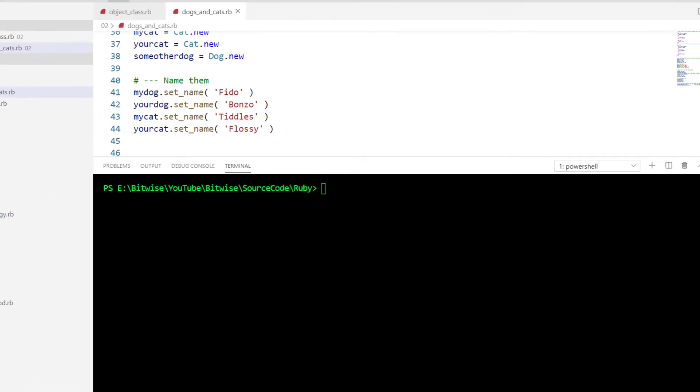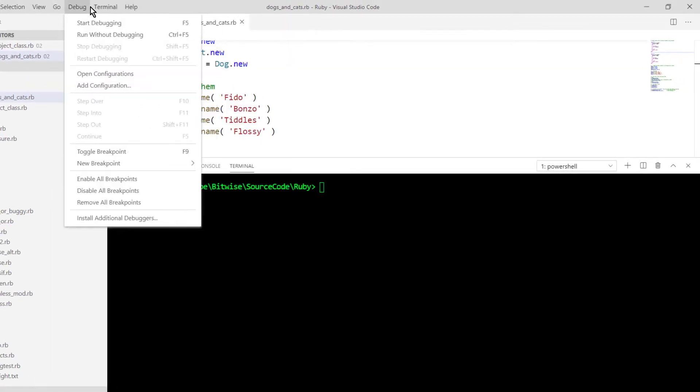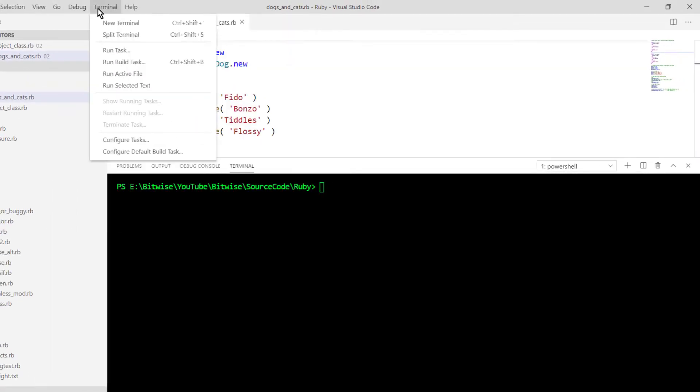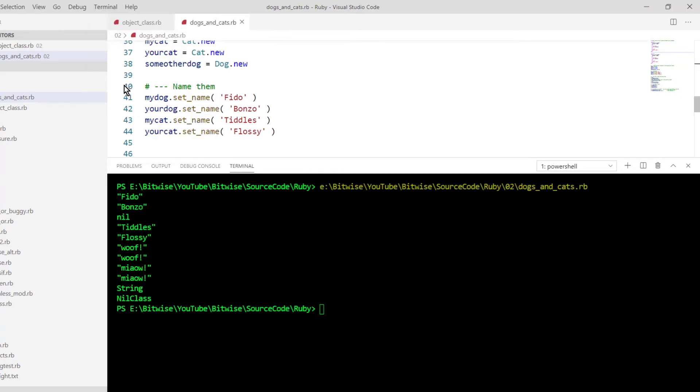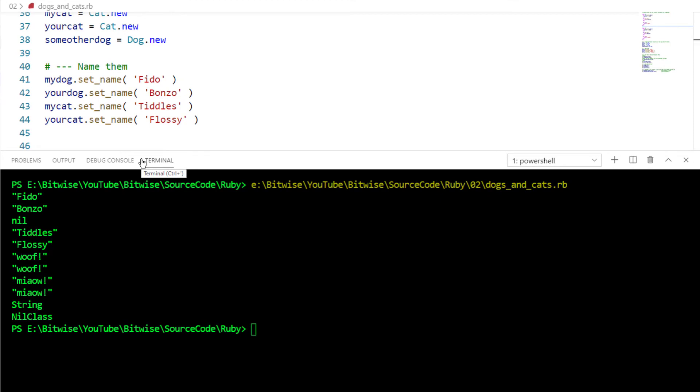Let's open up the terminal. This is in Visual Studio Code, but you can use whatever editor you want. I'll run the active file. You can see that I've got dogs with some names, cats with some different names, and they go woof and meow.